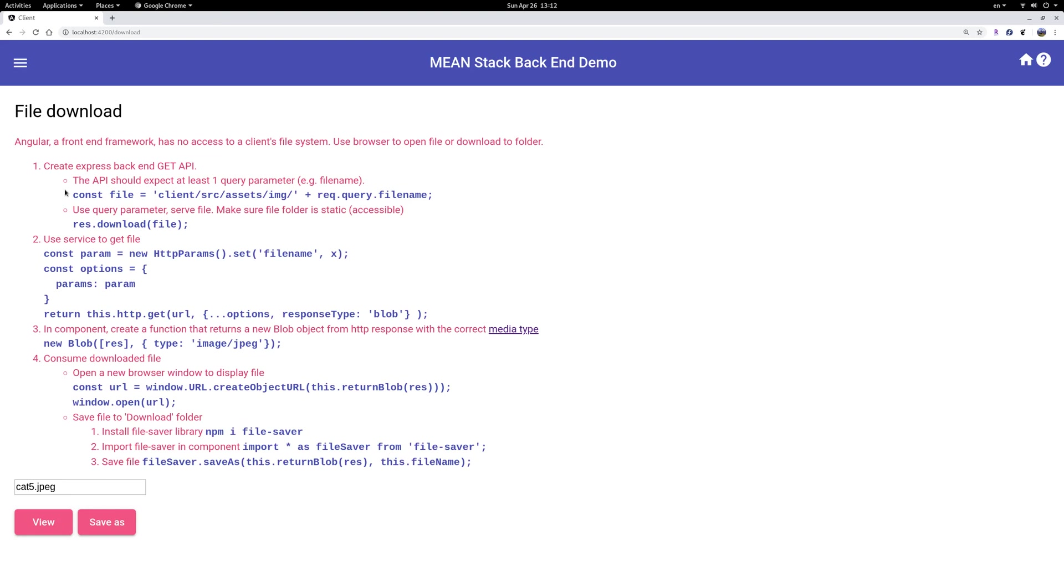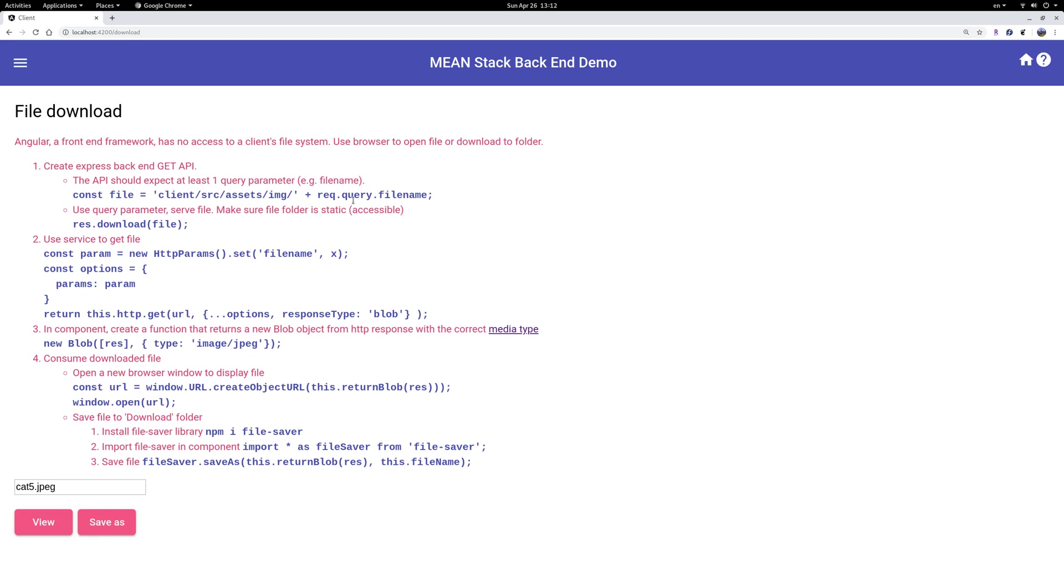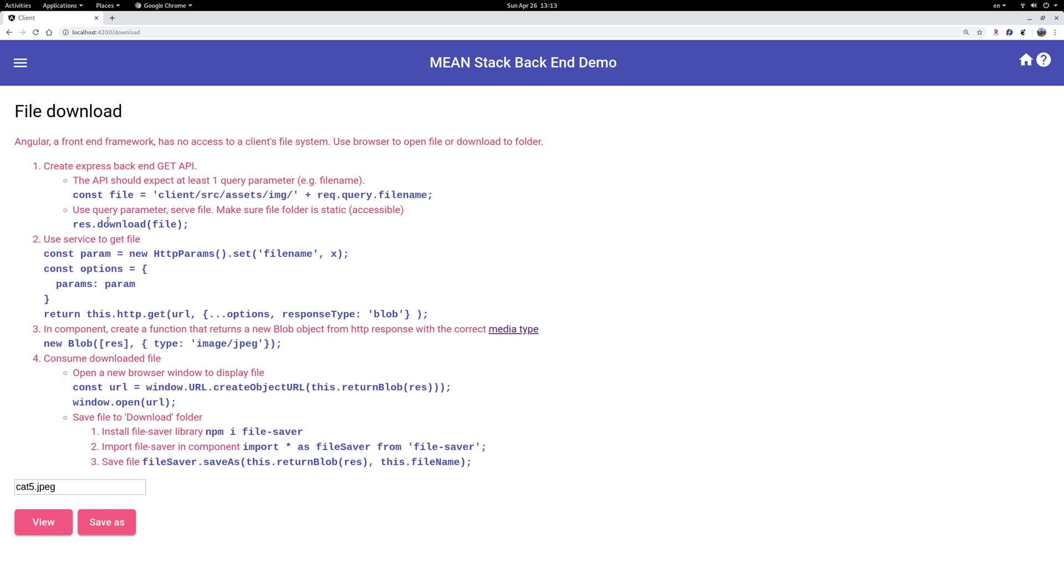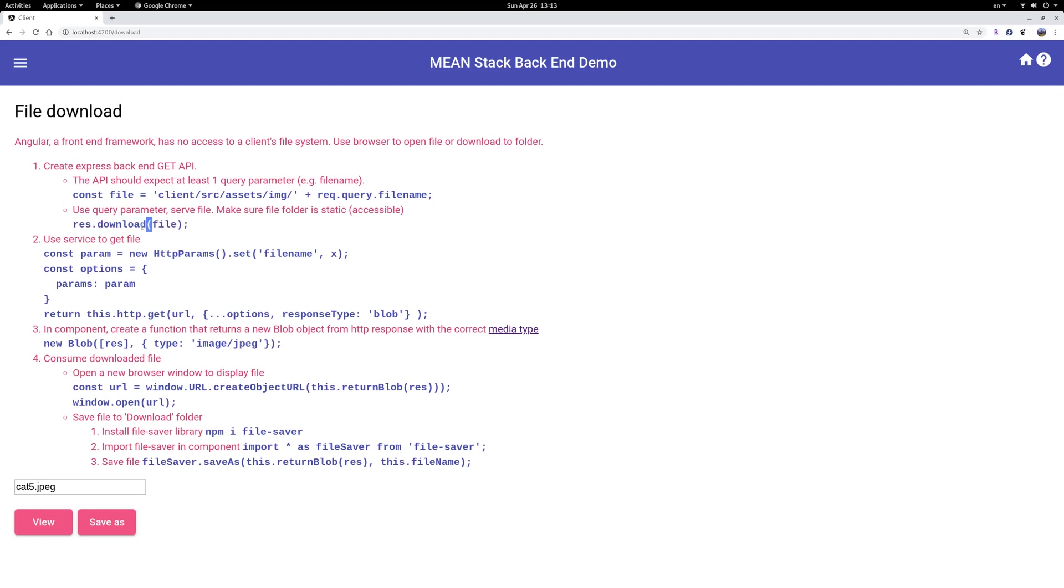The first step is to create an Express backend and it's super easy. Just one method, get API. If a client browser sends a request to get some file, it should send the file name or some other attributes as parameters in its HTTP get request. For example here, I use file name as a query parameter. Based on that query parameter, the backend should be able to identify which file the client is requesting. So you construct the file path and then based on this file path you use a single method, response.download, with the file path. You will be able to serve the file. Response.download is the single method you need to use.